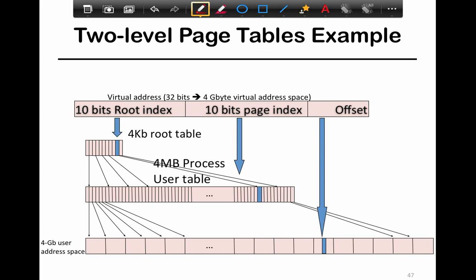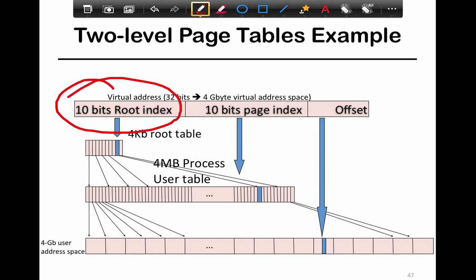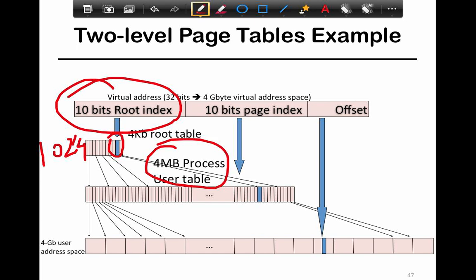A specific example with numbers: you've got 10 bits as a root index for 1024 entries. Each of those entries represents a 4 megabyte process table, which in turn has another 10 bits of page index — another 1024 entries. Finally, each of those maps to a 4 kilobyte space, which is the actual physical memory.